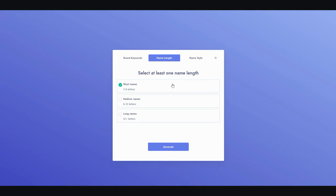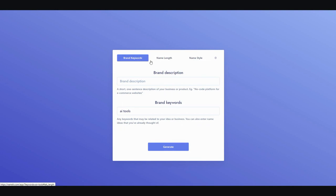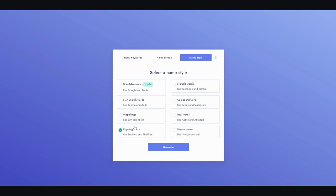You can select the criteria: a three-to-six letter word, medium name, or long name which is 12 letters and above. I tend to go with a short name because it's easy to remember and pronounce. You can also choose a name style — person's name, real world, compound, multiple words, non-English words, misspellings, brandable names. I like rhyming words because they're catchy. Then just click Generate.